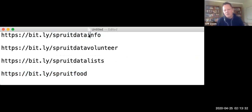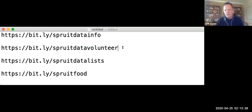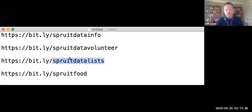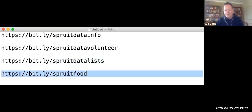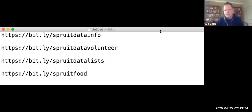That link will take you to the instructions page. From there, you will get a second link — Sprite Data Volunteer — that will allow you to enter your volunteer information. And that will take you then to a third link, which takes you to the data lists. On those data lists, you'll be able to see the numbers that need to be captured. And then this final link here will take you to the data capturing online database.